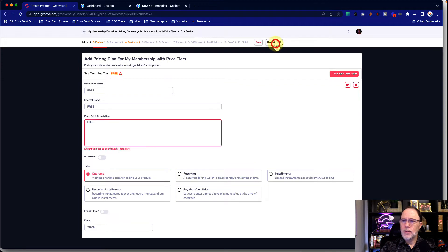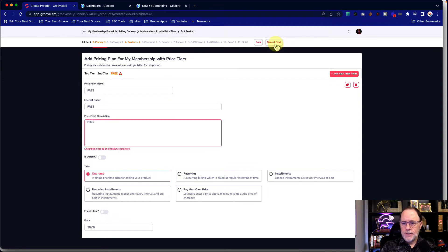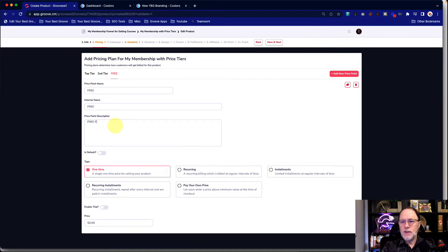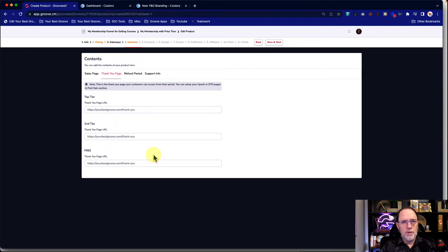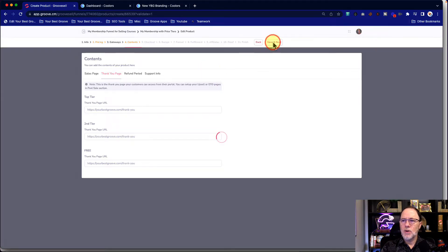Let's go ahead and save and next. This is going to say the description has to be at least five characters — free price, it doesn't matter. Save and next. These things are set up within Groove Pages — that's not what we're covering in this sequence. There are other videos about that in Groove Answers Fast and in the entire course inside the membership, but let's go on and keep going.